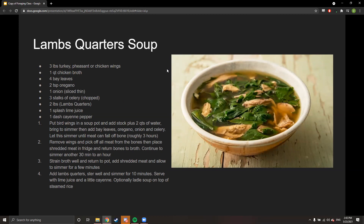Here is a quick recipe for lamb's quarters soup with turkey, pheasant, or chicken wings and chicken broth — a hearty fall soup. Lamb's quarters can be collected pretty much throughout the year except in winter, so it's a great green to add to different kinds of stocks. You could also sauté it or throw it in a stir fry — it tastes a lot like spinach and has a very similar texture.